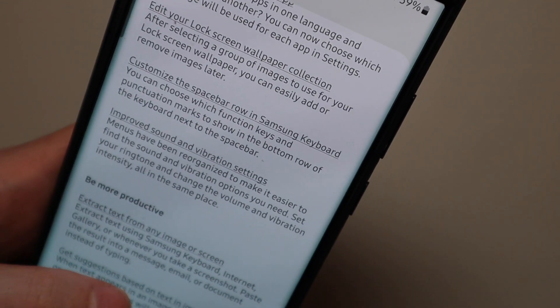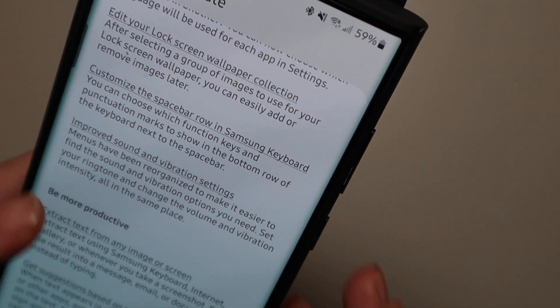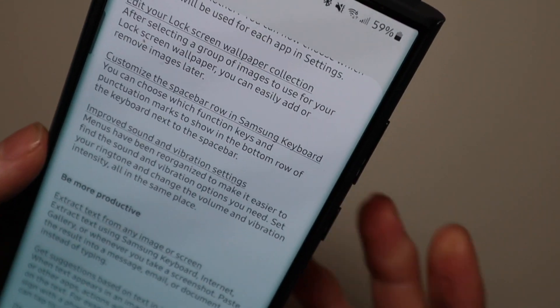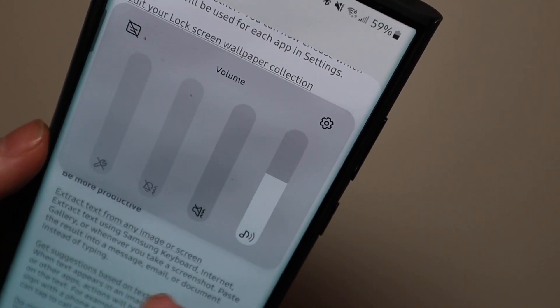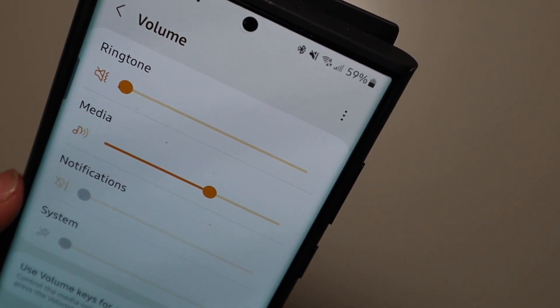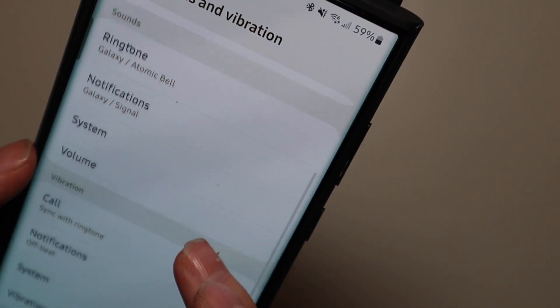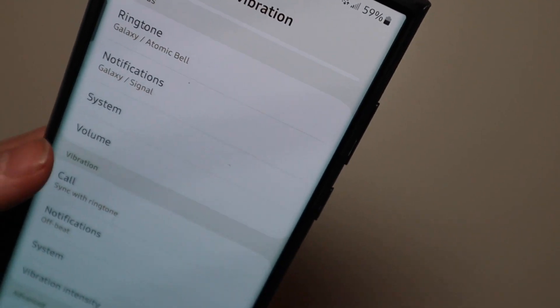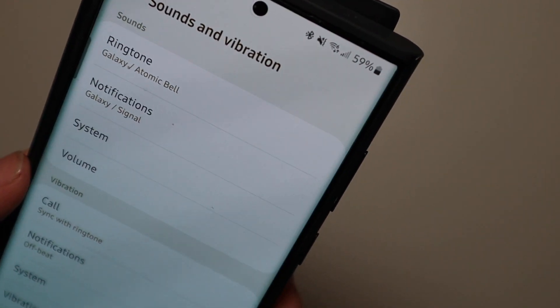Improved sound and vibration settings. So they've reorganized the menu for the sound settings right here. So easier to change all that kind of stuff and your ringtone and your vibration all right there.